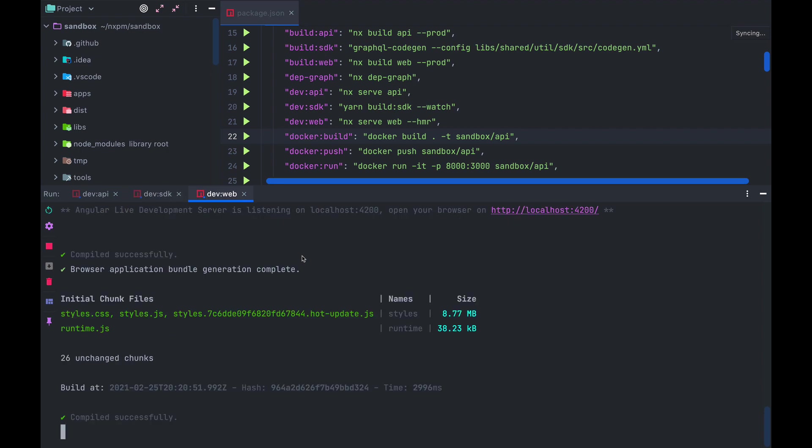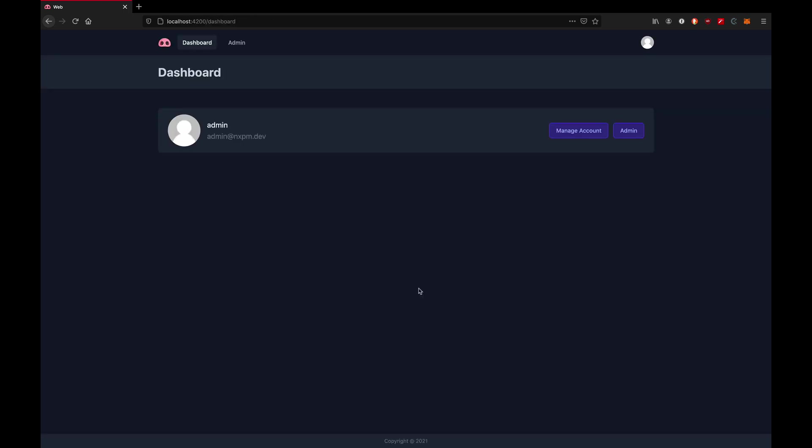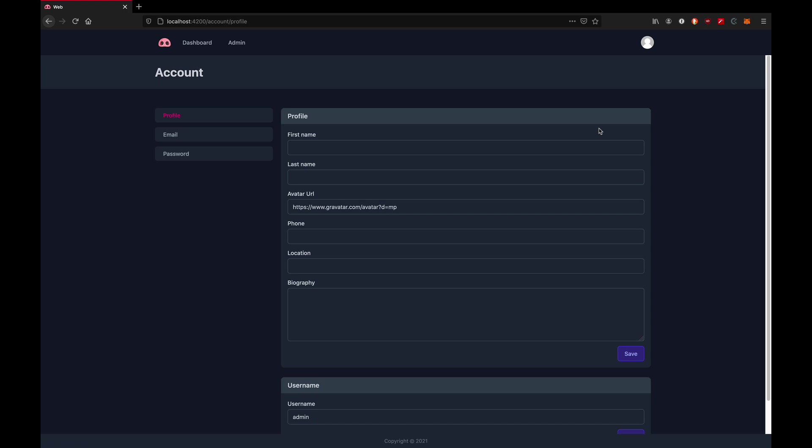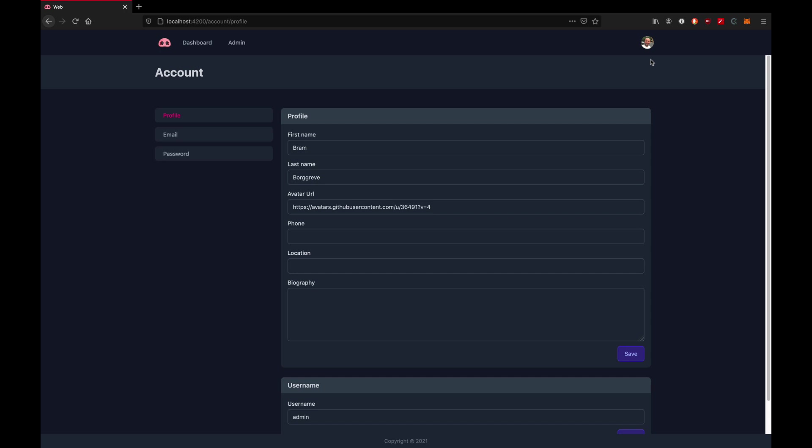That looks all good, so let's go ahead and visit the frontend. In here, we can log in with the credentials that are defined in the sample data. And after that, we see a simple dashboard. Right now in the app, there are two sections available. The first one is the account management section where a user can edit their own details. Let me go ahead and update my name and avatar. And after refresh, I can see that being updated.